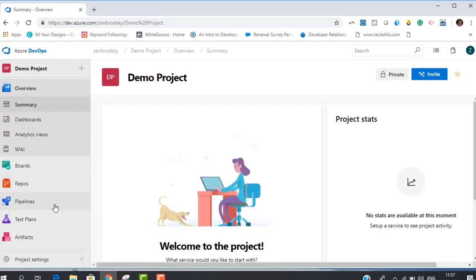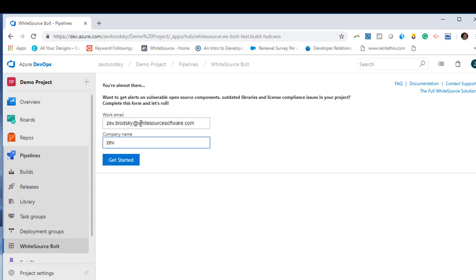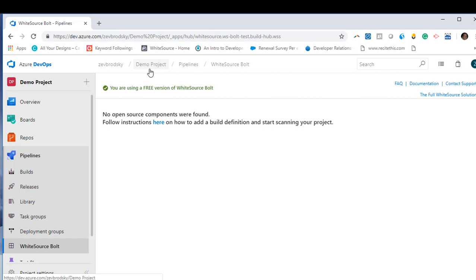Please click the section called Pipelines and select Whitesource Bolt. Insert your work email and company name to activate your account. Now your Whitesource Bolt account is activated,